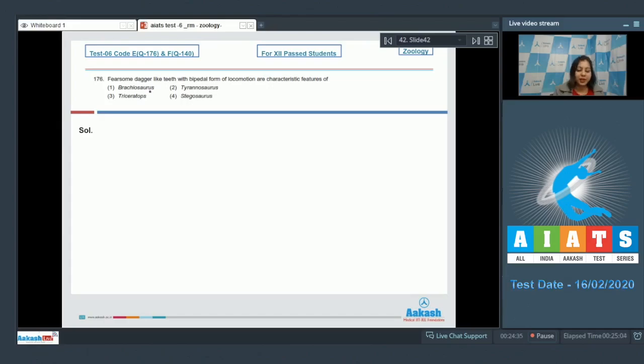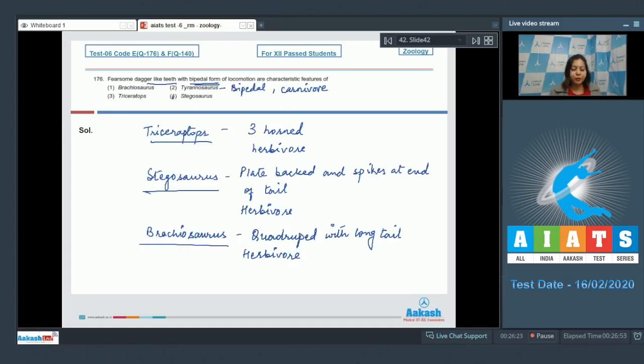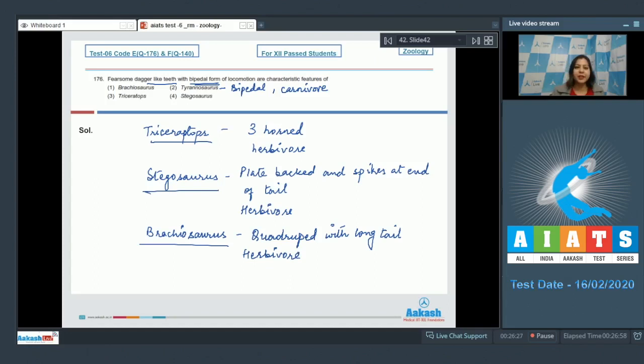Question number 176: Fearsome dagger-like teeth with bipedal form of locomotion are characteristic features of option number one Brachiosaurus. Brachiosaurus was quadruped, that is it walked on four legs and had a long tail. It was herbivore and did not have dagger-like teeth, so this is incorrect.